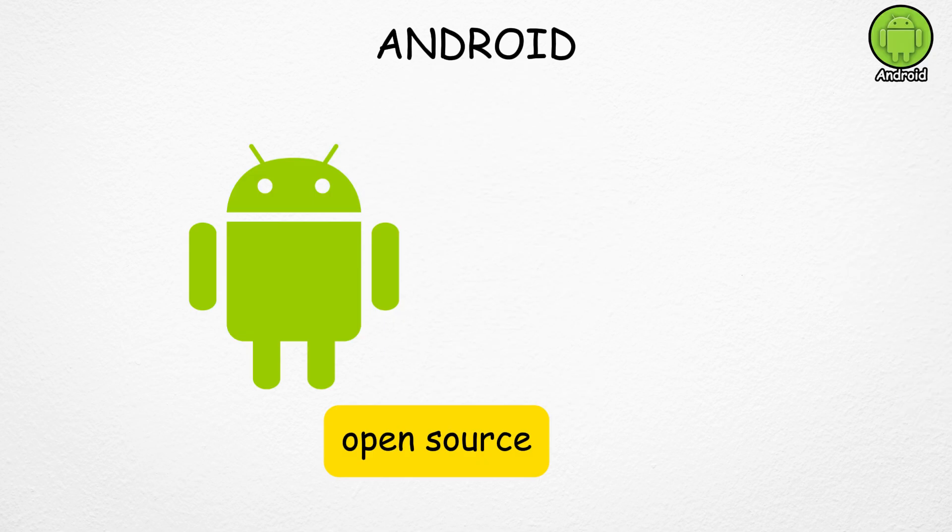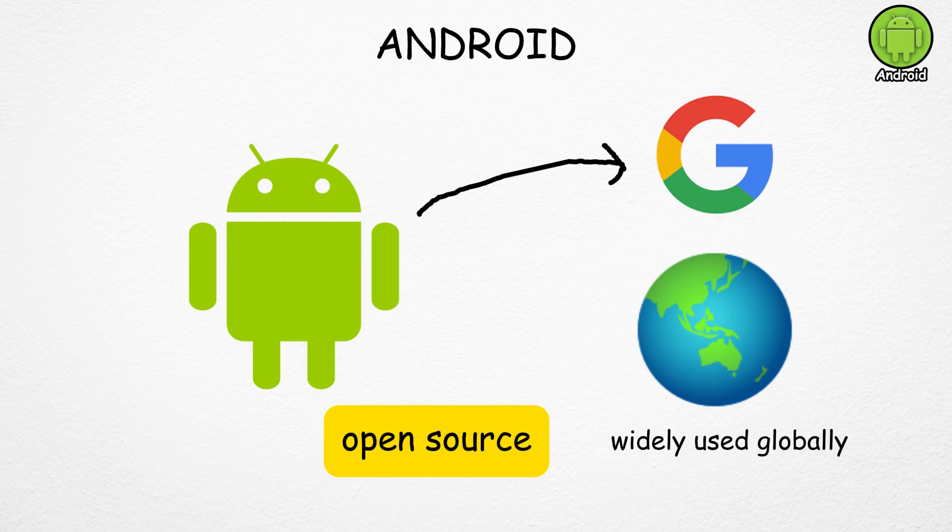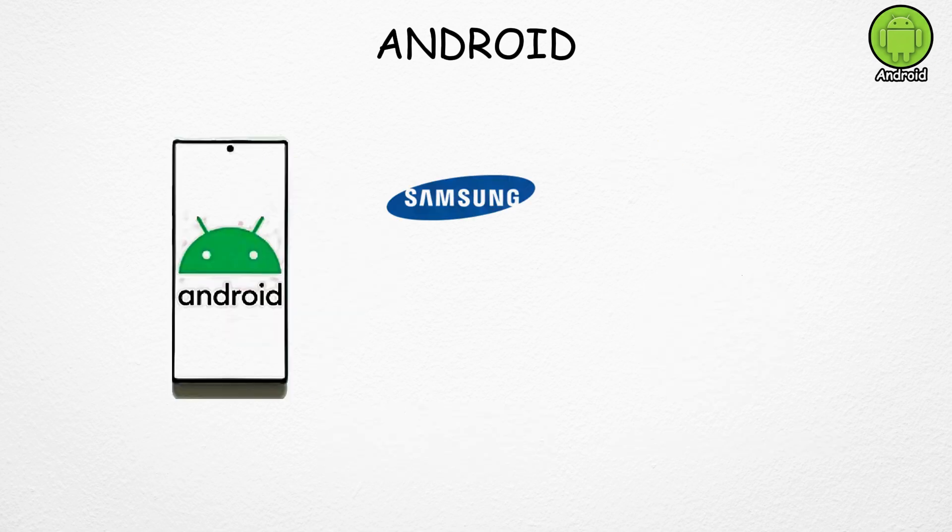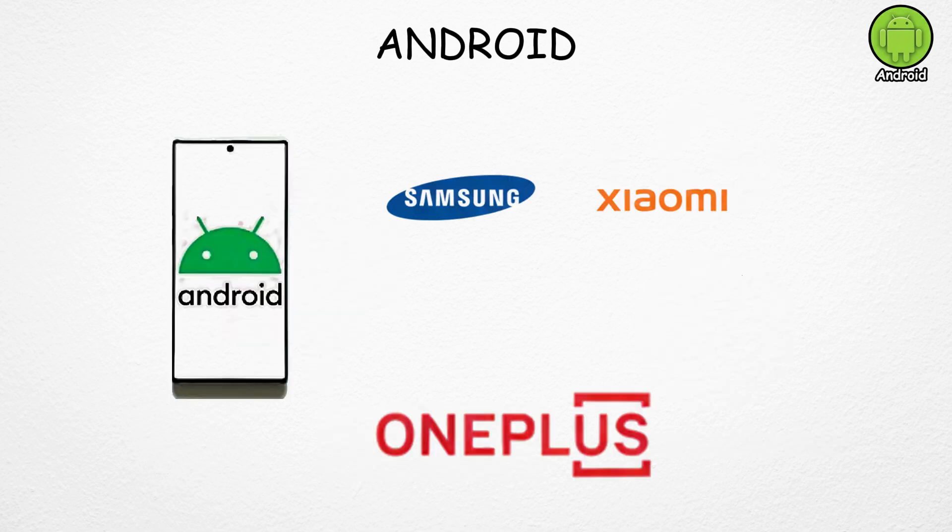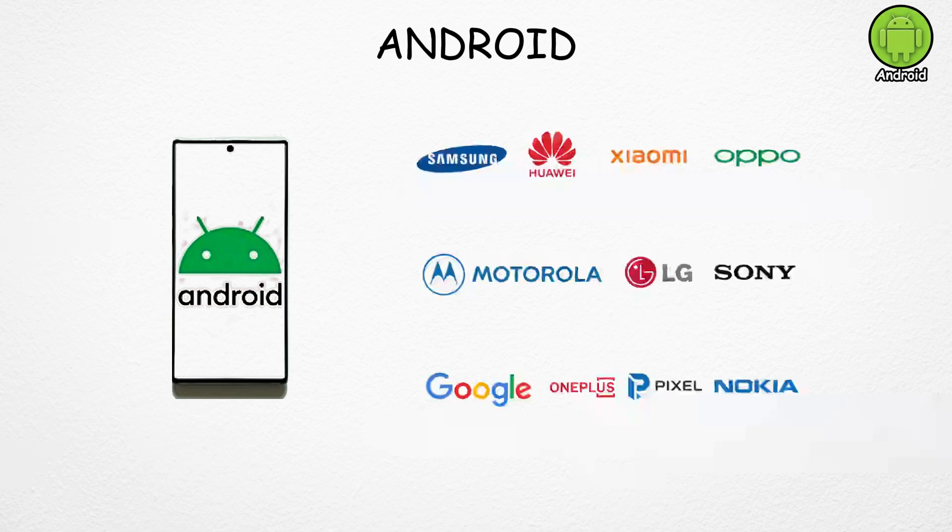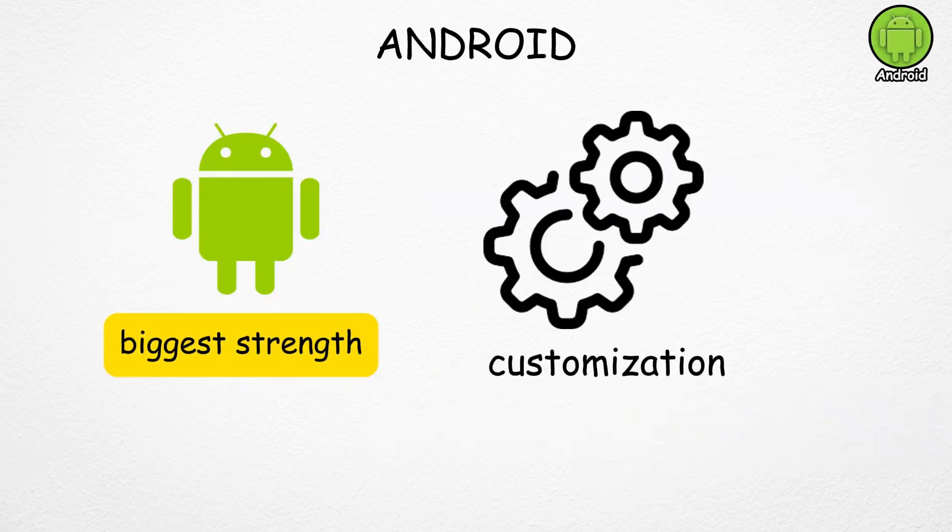Android is an open source operating system created by Google. It's the most widely used mobile OS globally, found on phones from brands like Samsung, Xiaomi, OnePlus, and many more.